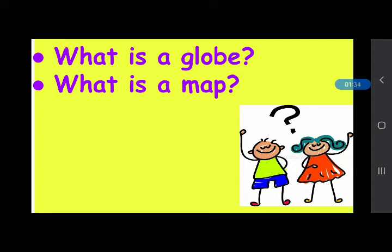How many types of maps do you know about? We have a physical map that shows the physical features of the earth, and a political map that shows cities, countries, and states.